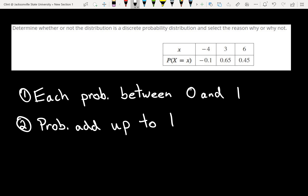So if we look at this table, does it pass those two? What I'm looking at is it's going to fail on the first one because of this probability — that probability is negative 0.1, that's smaller than 0, so that means it fails on property number 1. On this one, it gives you multiple choice, so you'd say no, this is not a probability distribution because each probability is not between 0 and 1.